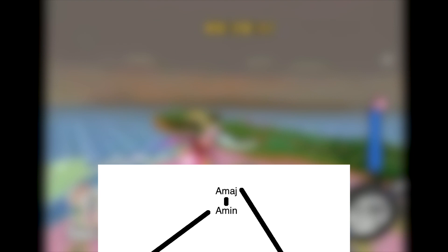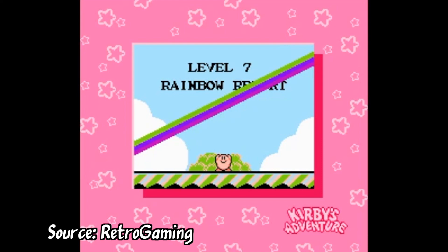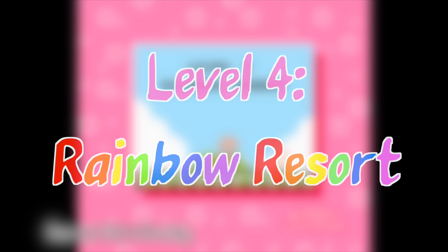Before we move to level 4, let's look at the last few bars in A minor. When we do finally resolve to A, we get a repeating A minor D major sound, implying the Dorian mode. The important thing is that modality adds ambiguity to our key center, which is a perfect segue into our level 4 tune, Rainbow Resort from Kirby's Adventure.